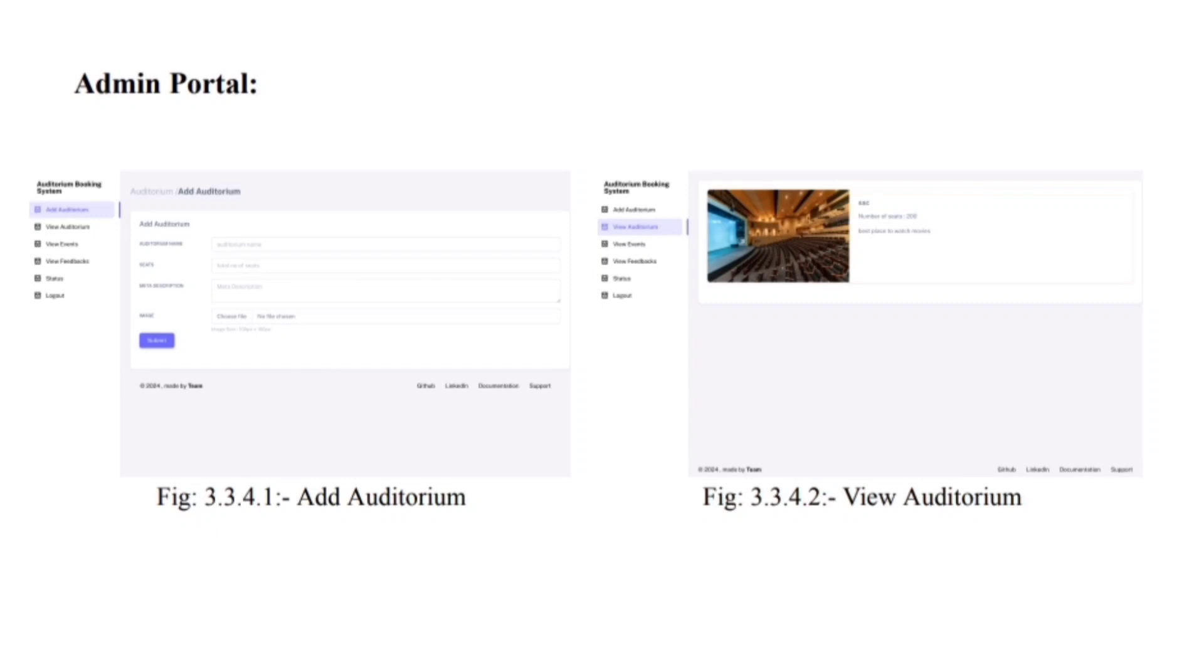In add auditorium, after collecting essential data, seamlessly enhance your auditorium management by adding a new venue through the admin panel. In add auditorium, the admin can add auditorium, include captivating images, specify capacity, provide a distinct name, and craft a meta description for a comprehensive profile.